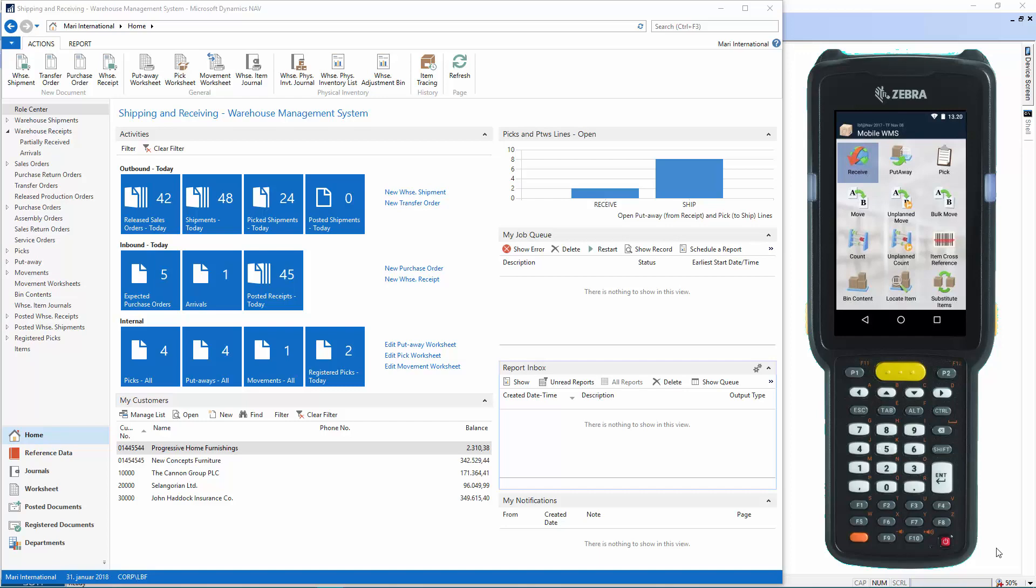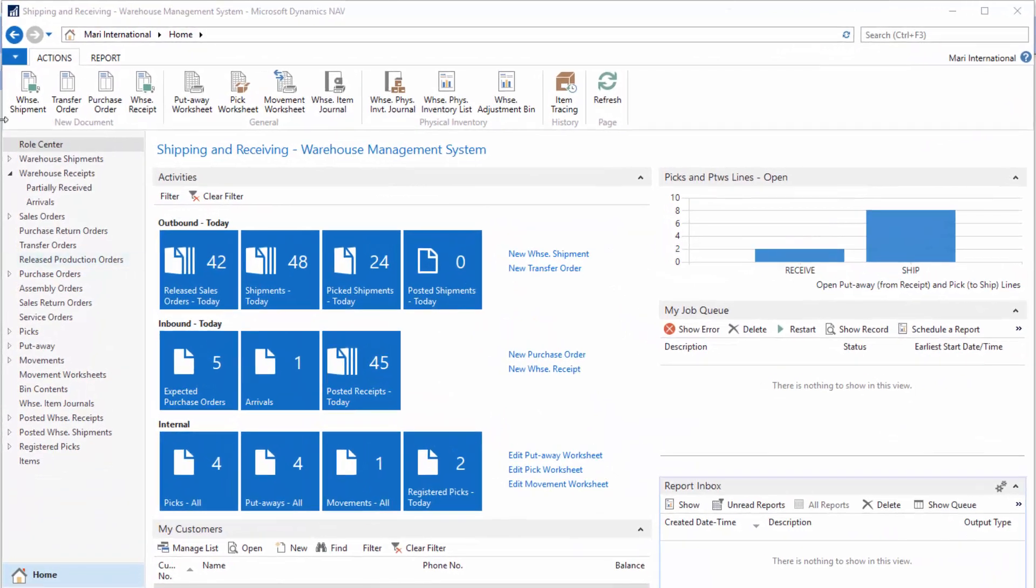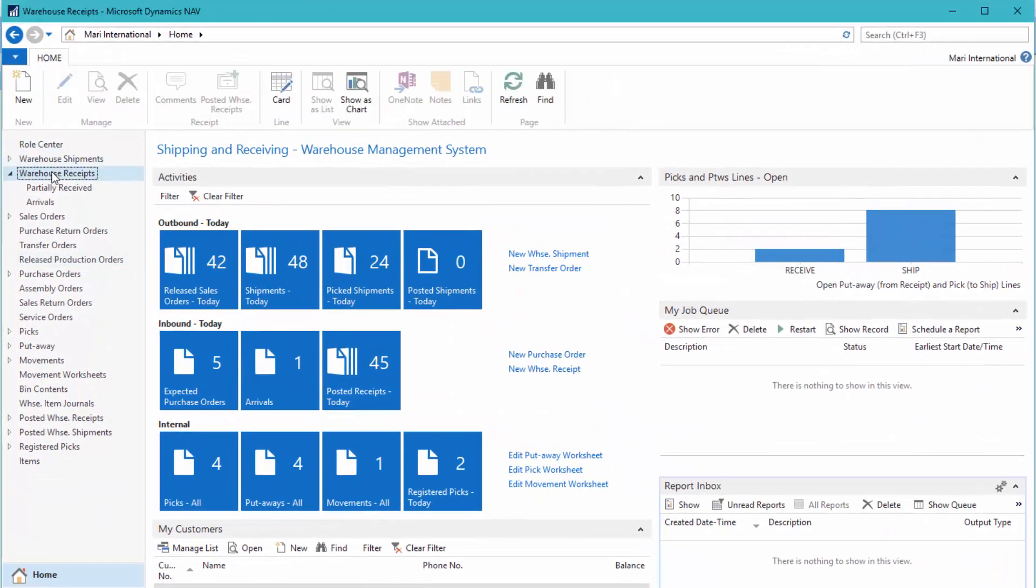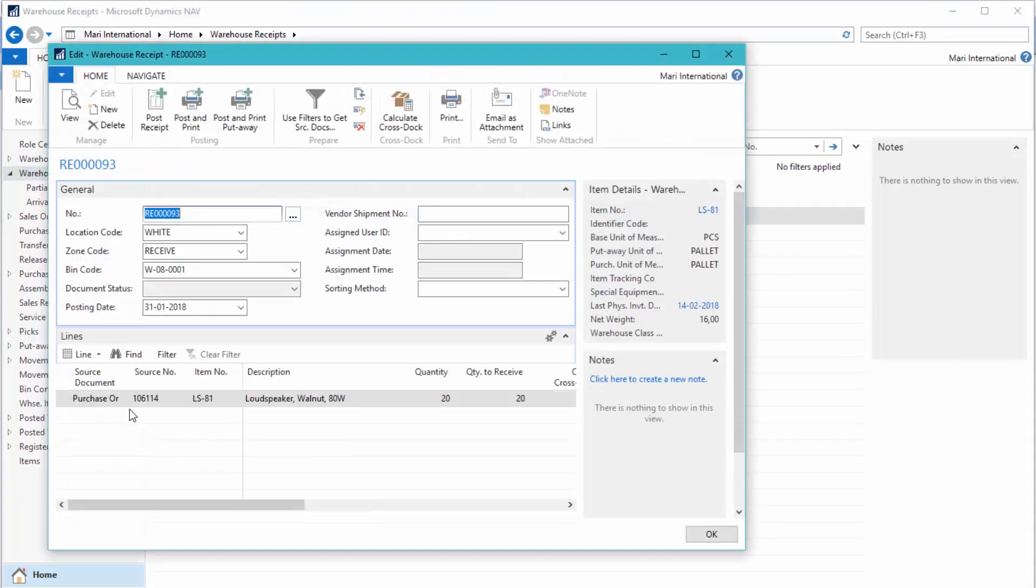Okay, let's just take a look at the order here. We have the warehouse receipt. We'll find it here. And here we have the item that we have to receive, the loudspeaker.